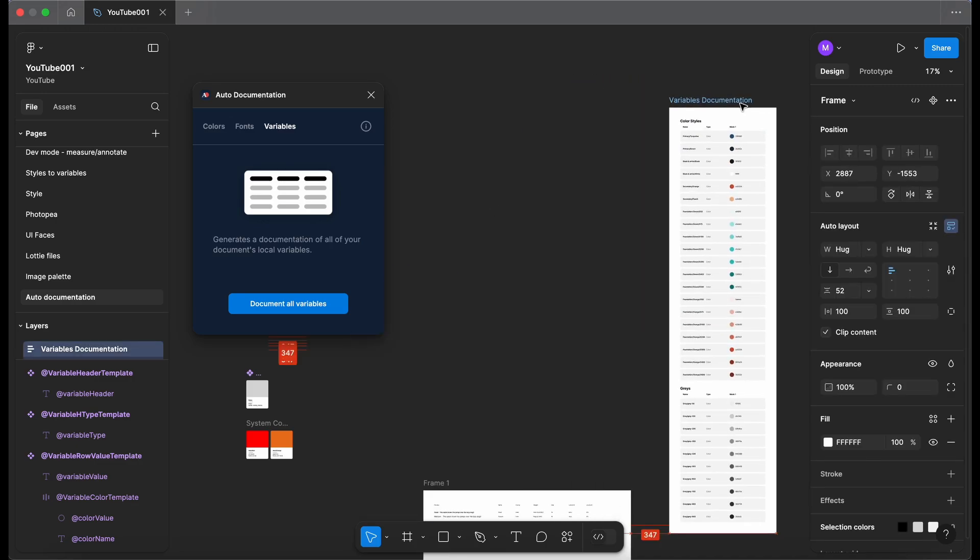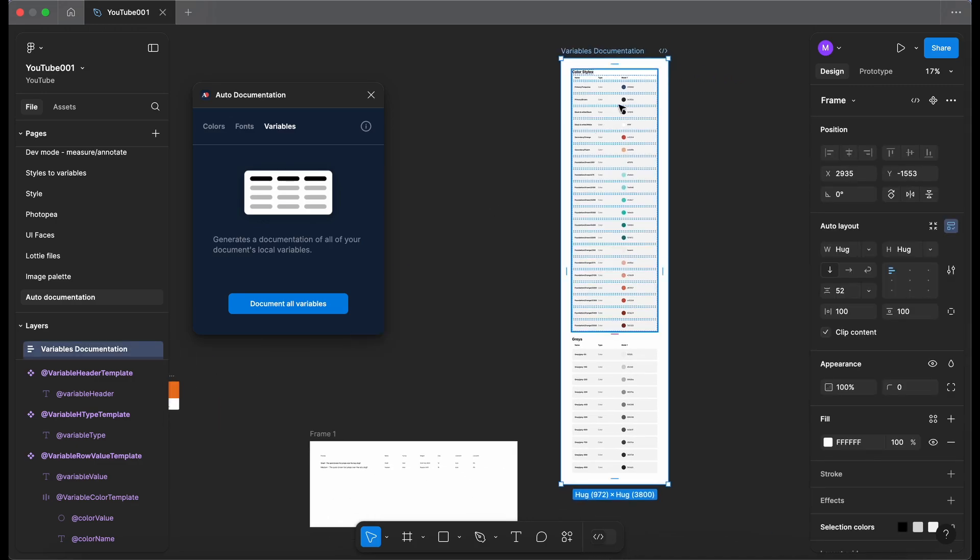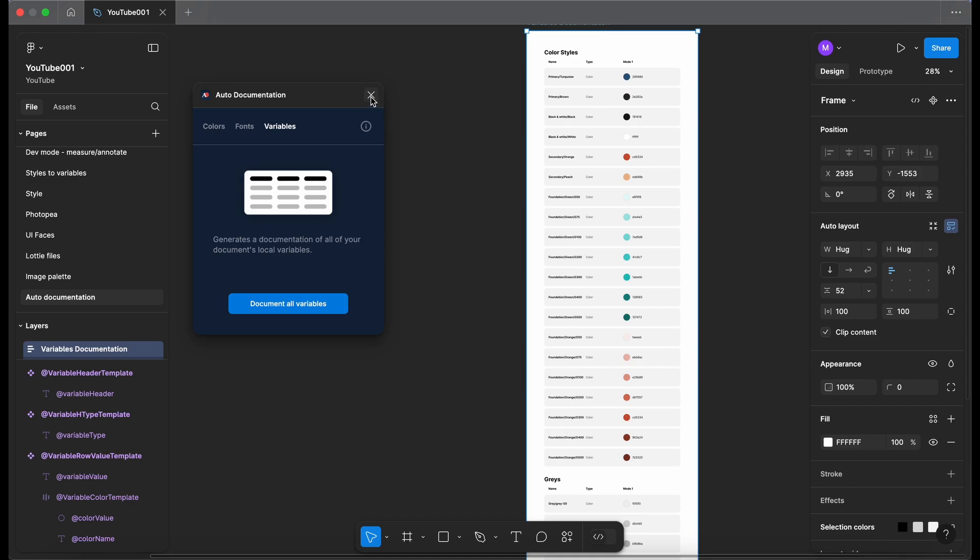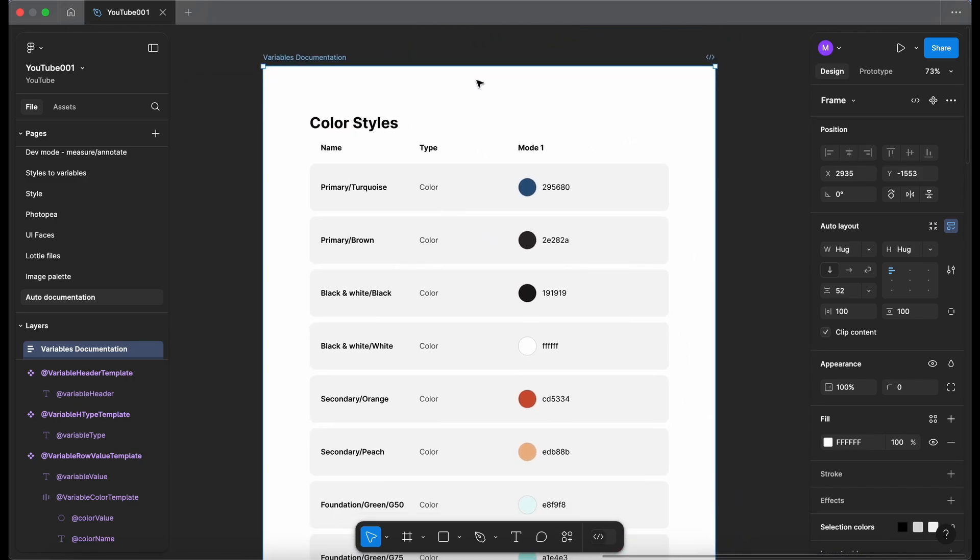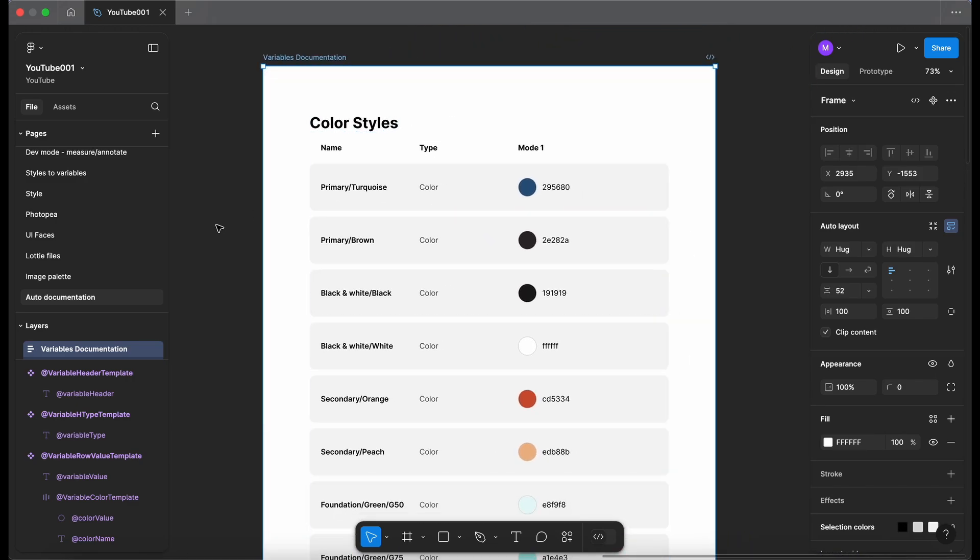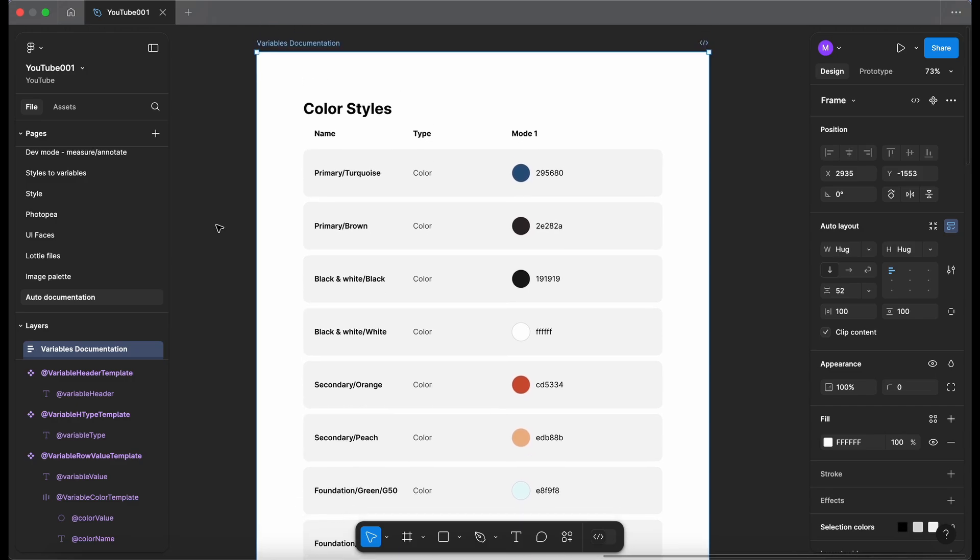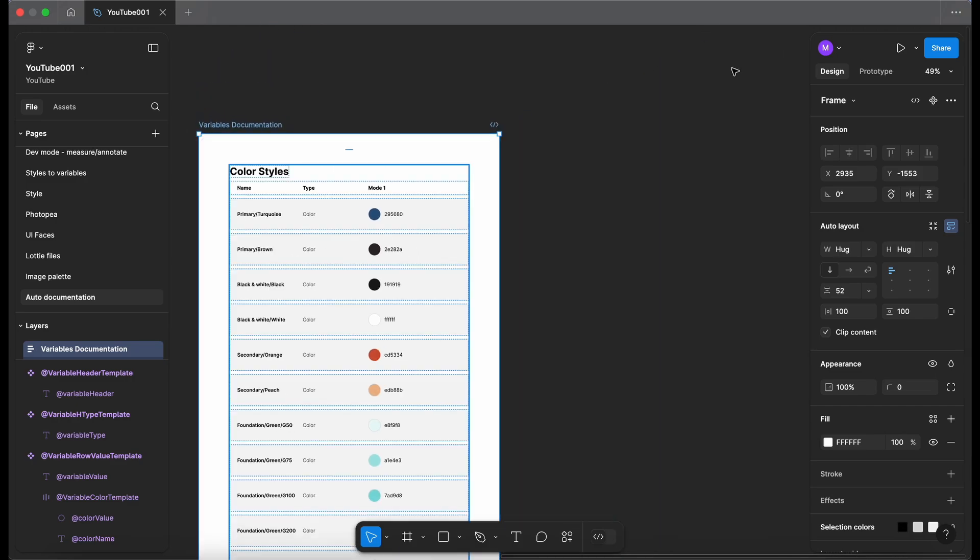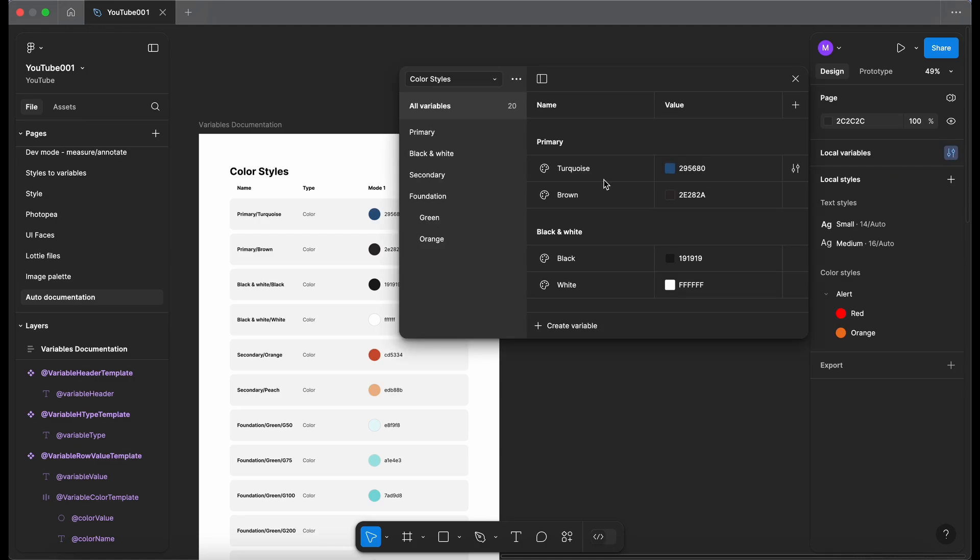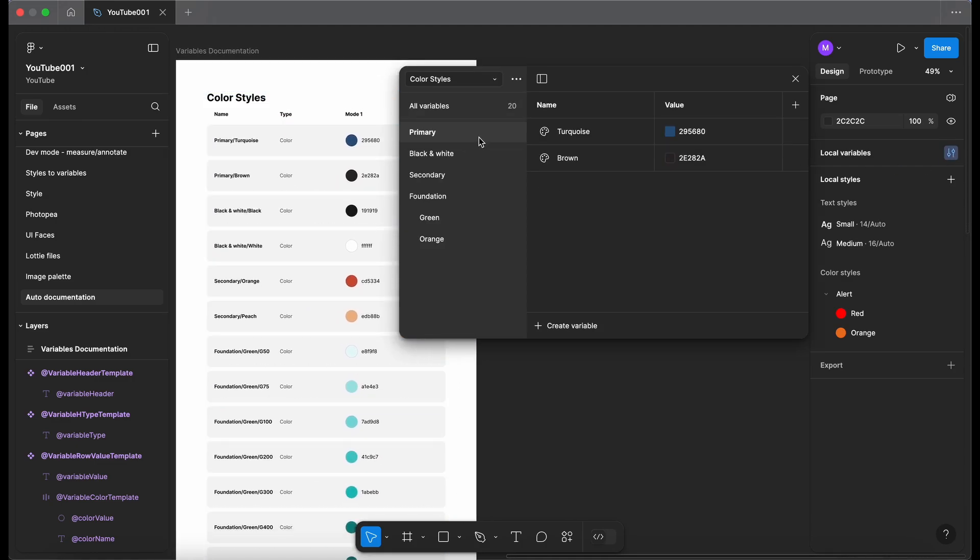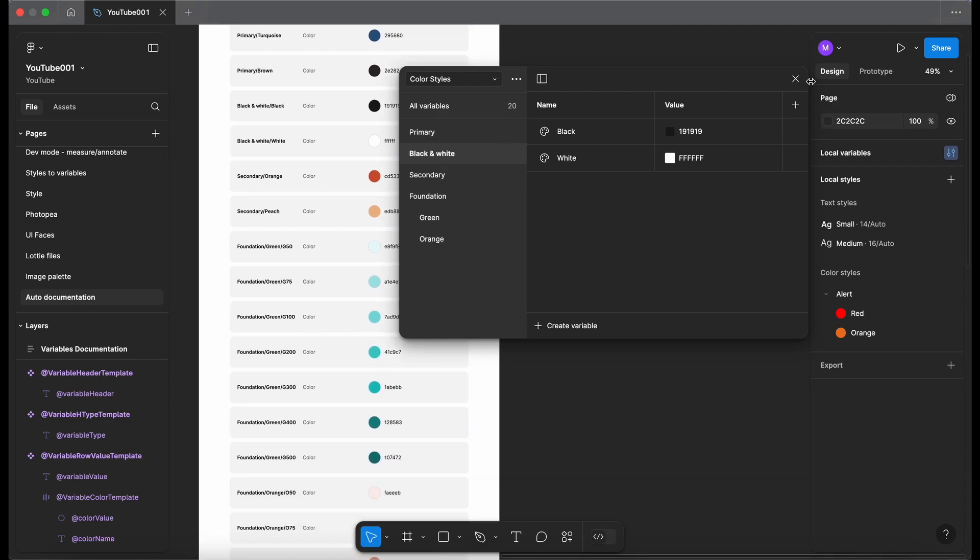Okay so let me just drag this across and now I can close the plugin. So we go into my color styles, it's documented the name, the type and the mode. Now if I just open up my local variables panel. So this lines up correctly with what I have in my variables panel. I've got all the different sections here. So we've got primary, black and white, secondary and so on.